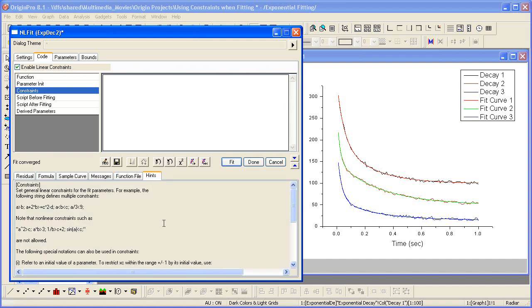If I wish to constrain all the T1 parameters to be greater than 0.2, I enter the following: T1 in parentheses A for all greater than the value 0.2.